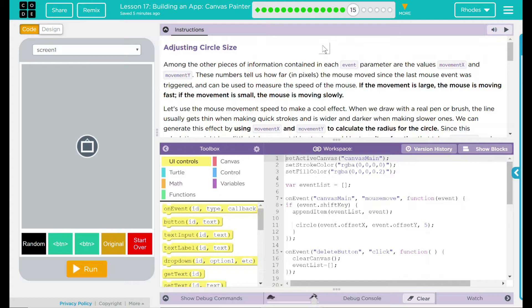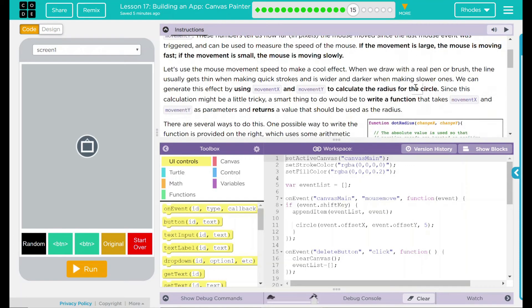Let's use the mouse movement speed to make a cool effect. When we draw with a real pen or brush, the line usually gets thin when we are making quick strokes, and wider and darker when we are making slower ones. We can generate this effect by using MovementX and MovementY to calculate the radius for the circle.